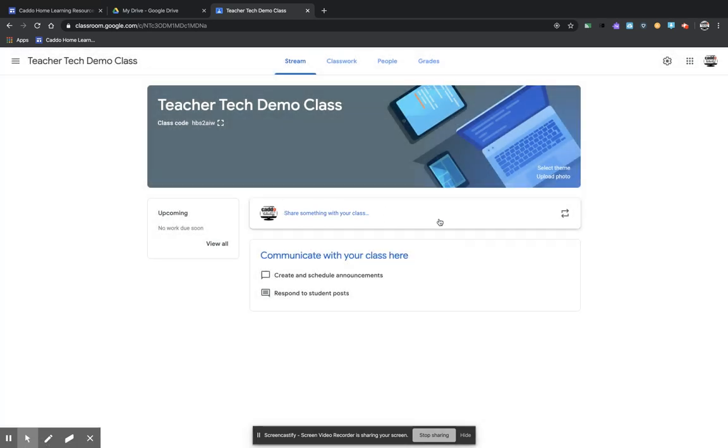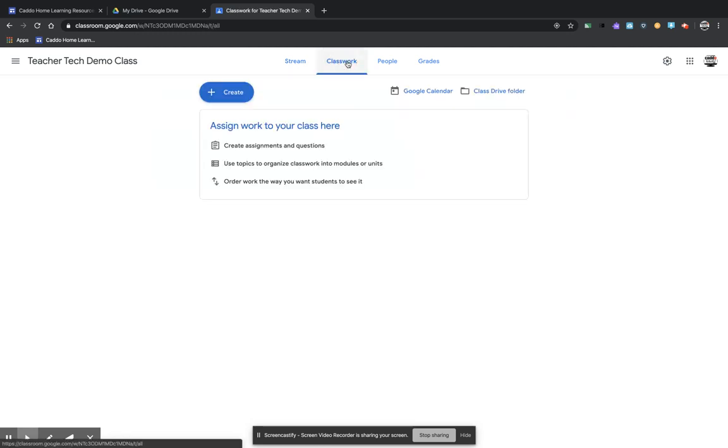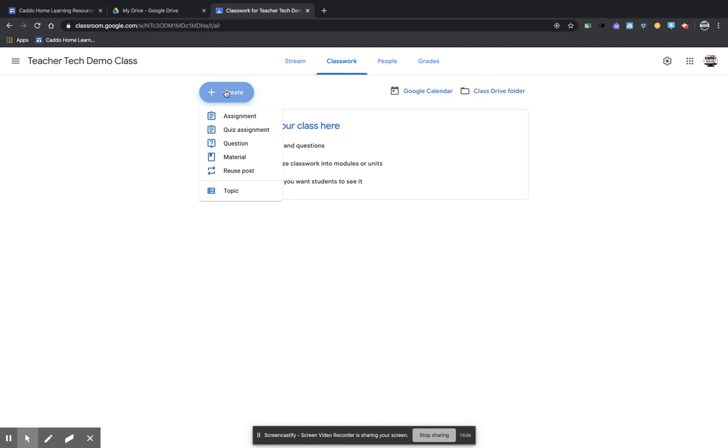And this allows you to post assignments to your class, post comments to your class. This is just your stream page, which is the main page your students see. But I'm going to go to classwork, and I'm going to come right here to this create button, and I'm going to say create an assignment.